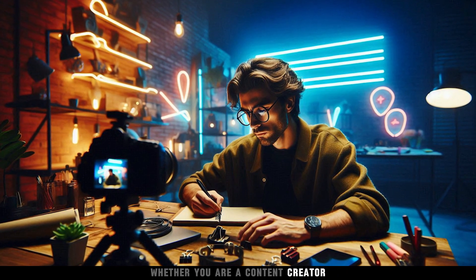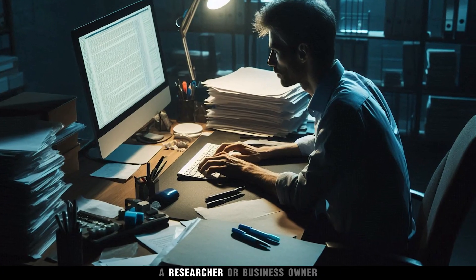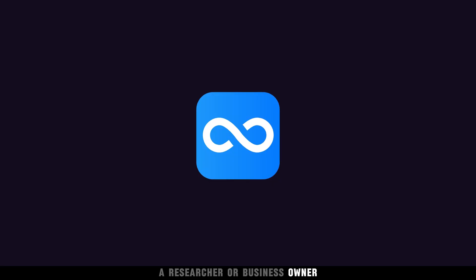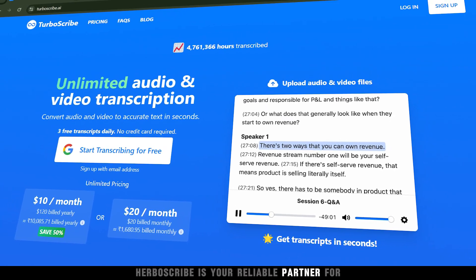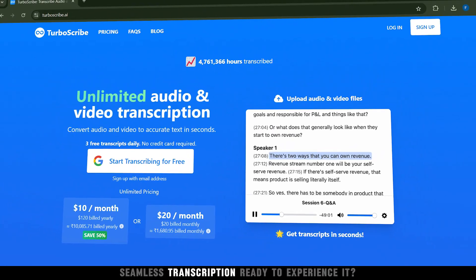Whether you are a content creator, researcher, or business owner, TurboScribe is your reliable partner for seamless transcription.